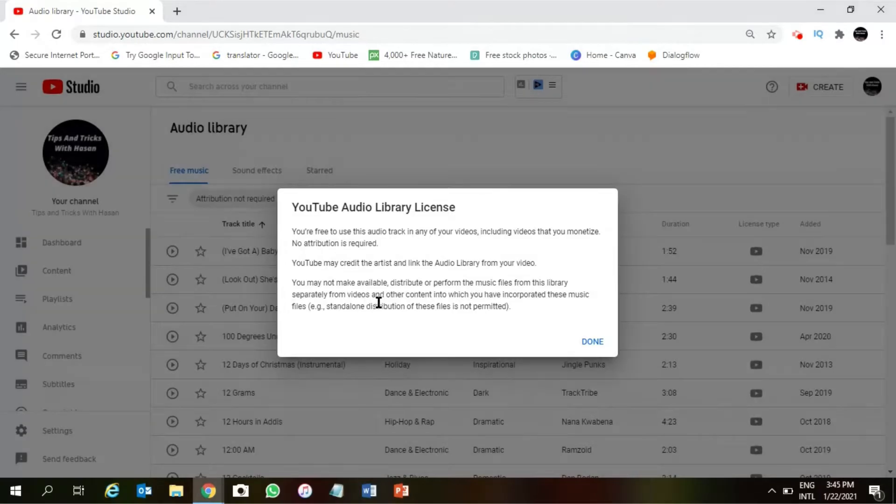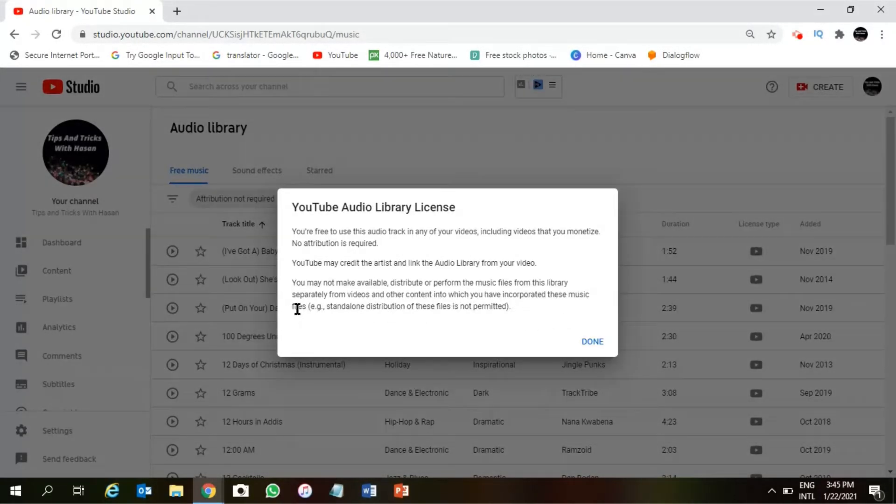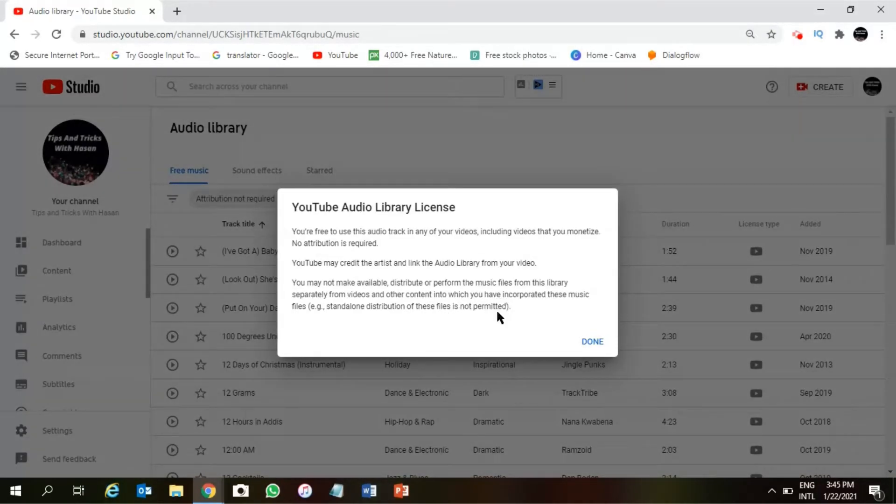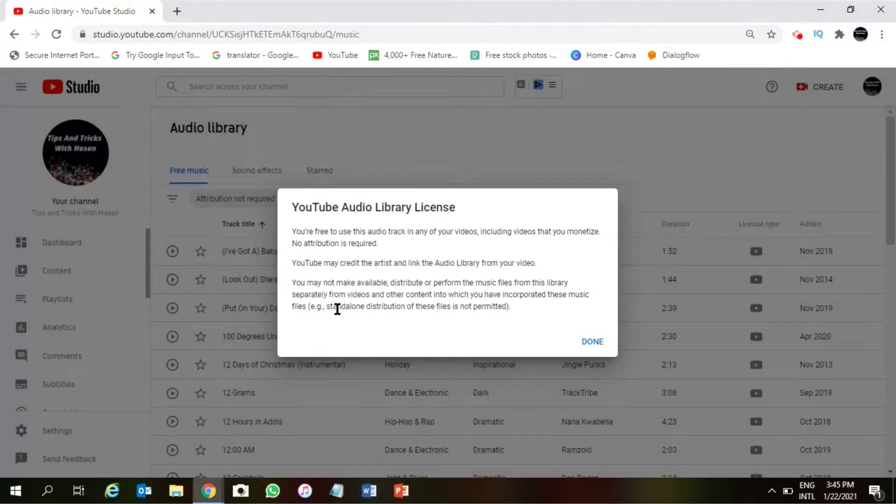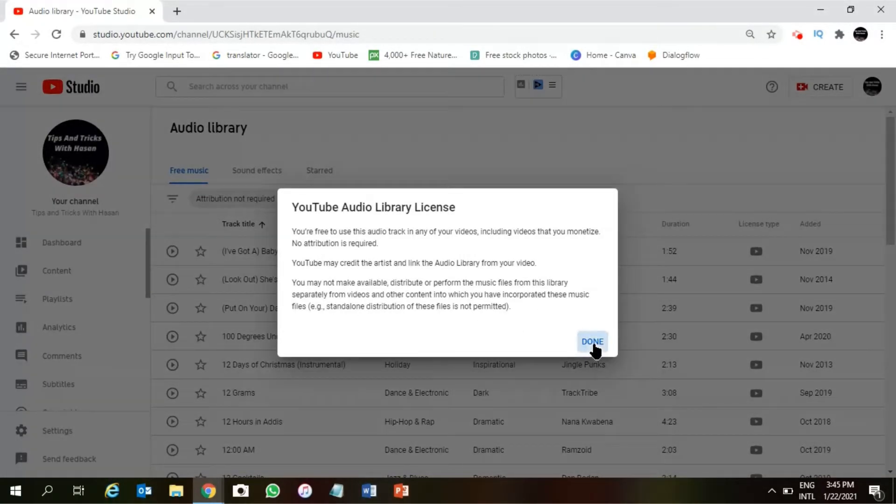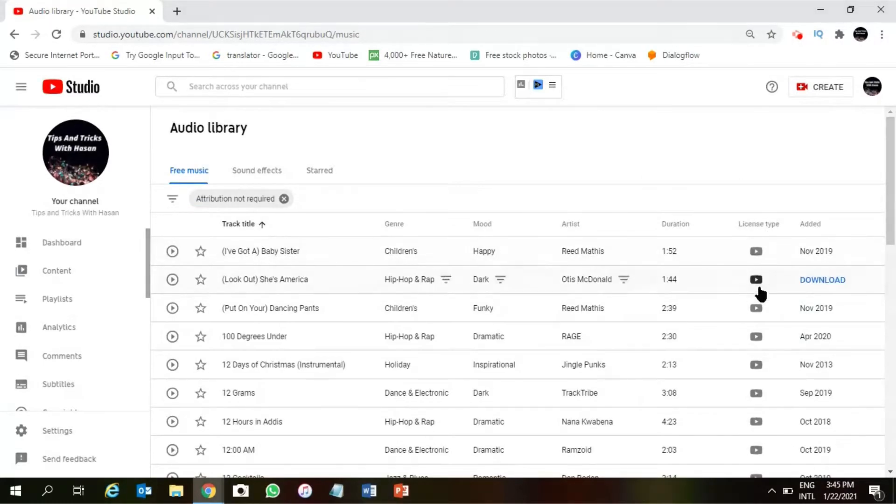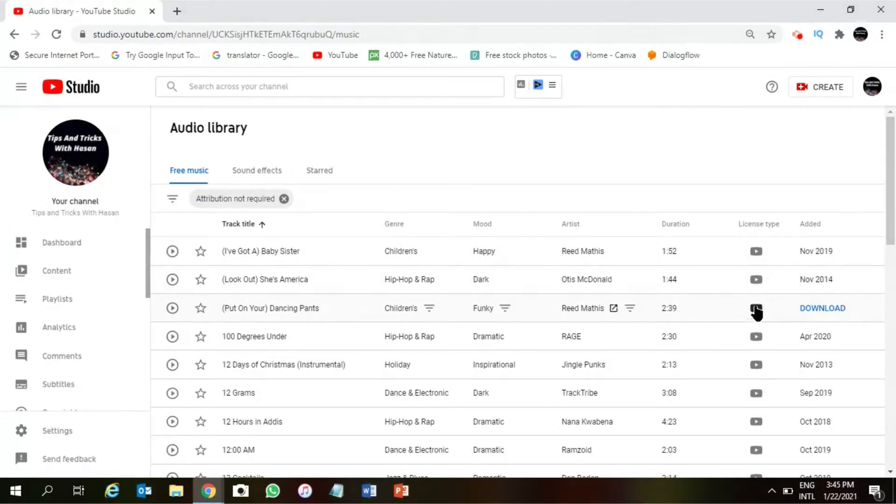Or other content into which you have incorporated these music files. For example, standalone distribution of these files is not permitted. Done. So make sure you don't use all those music standalone, okay?